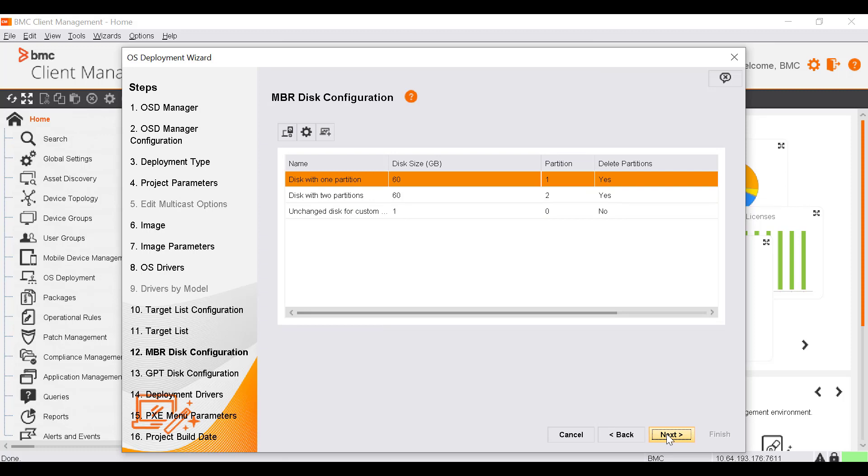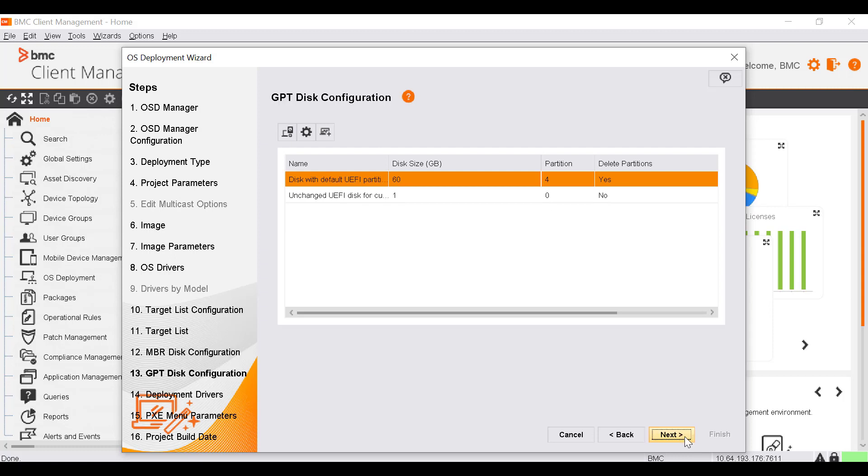The MBR Disk Configuration window enables you to define the configuration of the disk on which the operating system should be installed for legacy installations. Select the required disk configuration for the project and click Next.